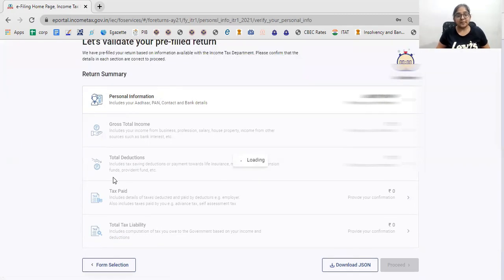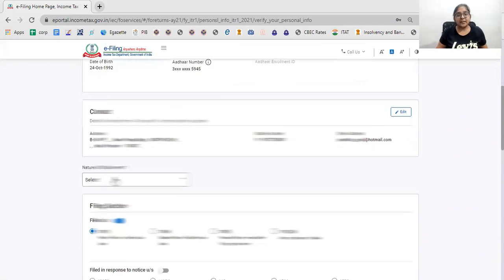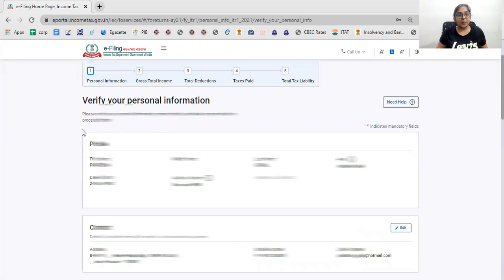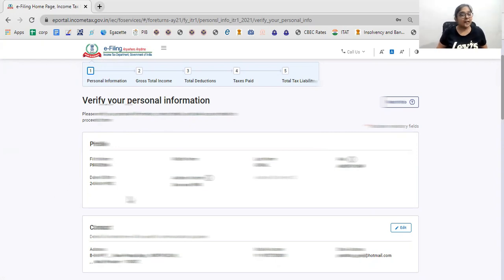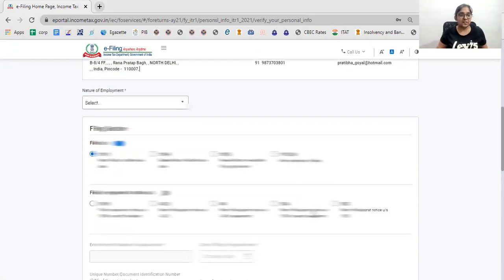Let's start with personal information. My personal information is auto-populated. I can't change the basic information above — you cannot change the PAN or date of birth here; that is managed separately. Here I have my contact details — my address, my mobile number, and email ID — and these I need to update.